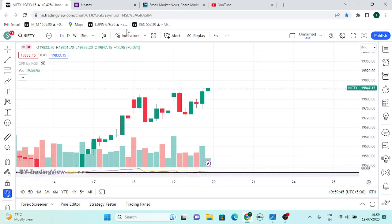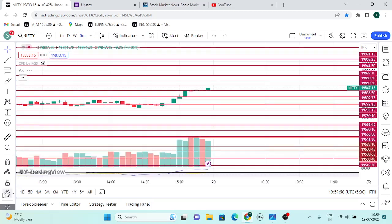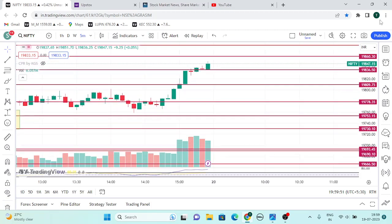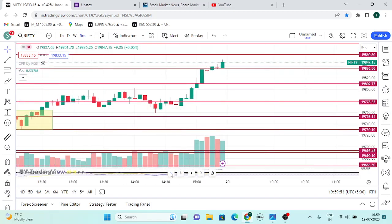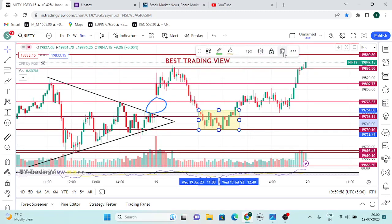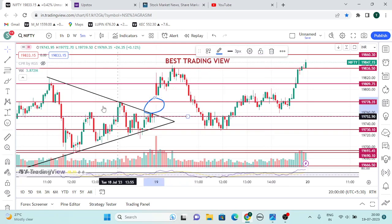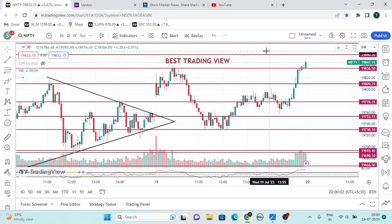If you want to check the levels in 5 minutes, you can check the disclaimers and check the levels. I will update the levels and delete the levels. If you want to check the pattern, it will open a gap.